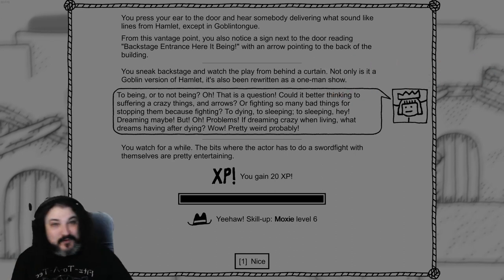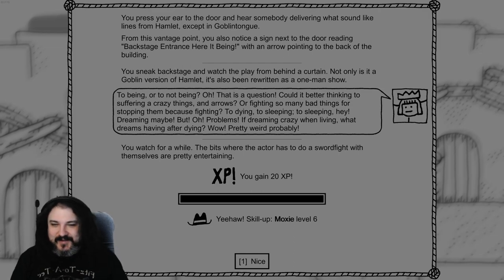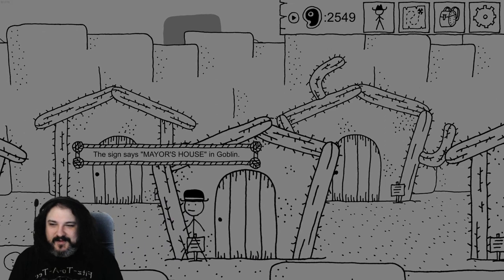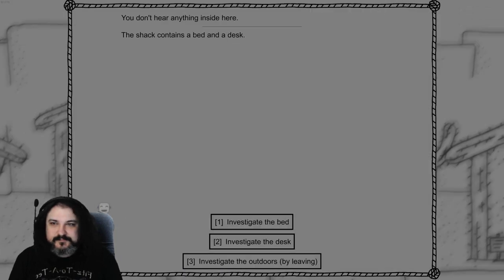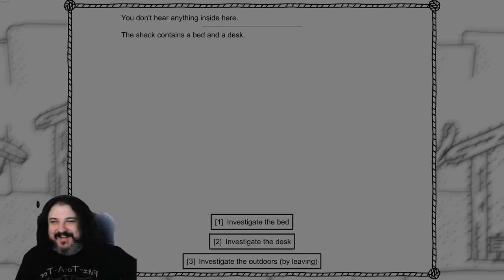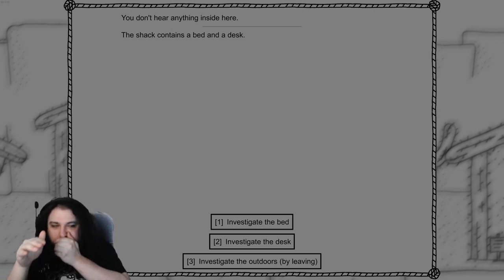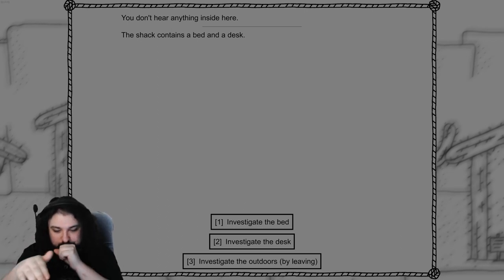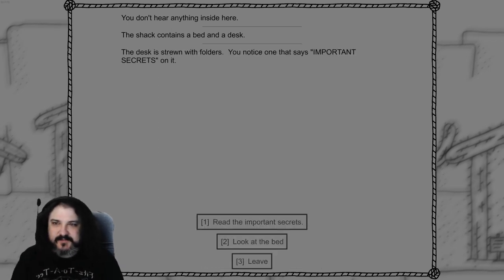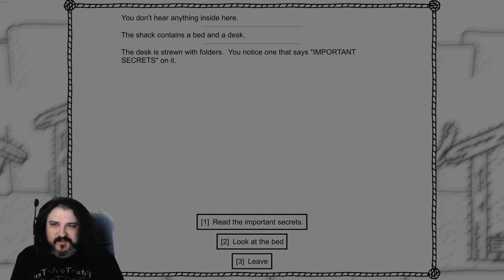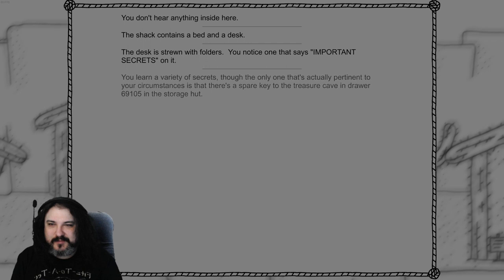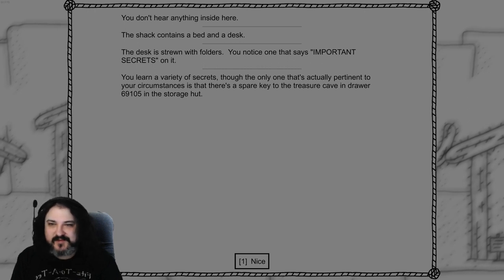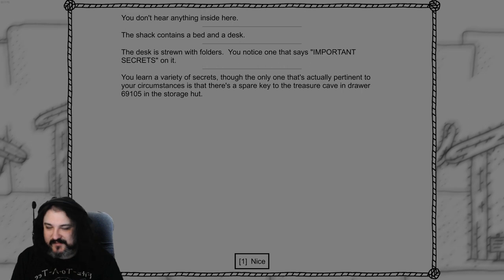Form is content. Thank you for that follow and welcome to the Shake the Box family. Very happy to have you. Have you played this game before? Thank you for clipping that. Nice. Mayor's house. All right let's check it out. This is the first Russian flavored goblin stream I've come across. Thank you. Excuse me. A bed and a desk. Investigate the desk. The desk is drawn with folders. You notice one that says important secrets on it. Wow. Read the important secrets. You learn of various secrets. Though the only one that's actually pertinent to your circumstances is that there's a spare key to the treasure cave in drawer 690. 69105 in the storage hut. Nice.